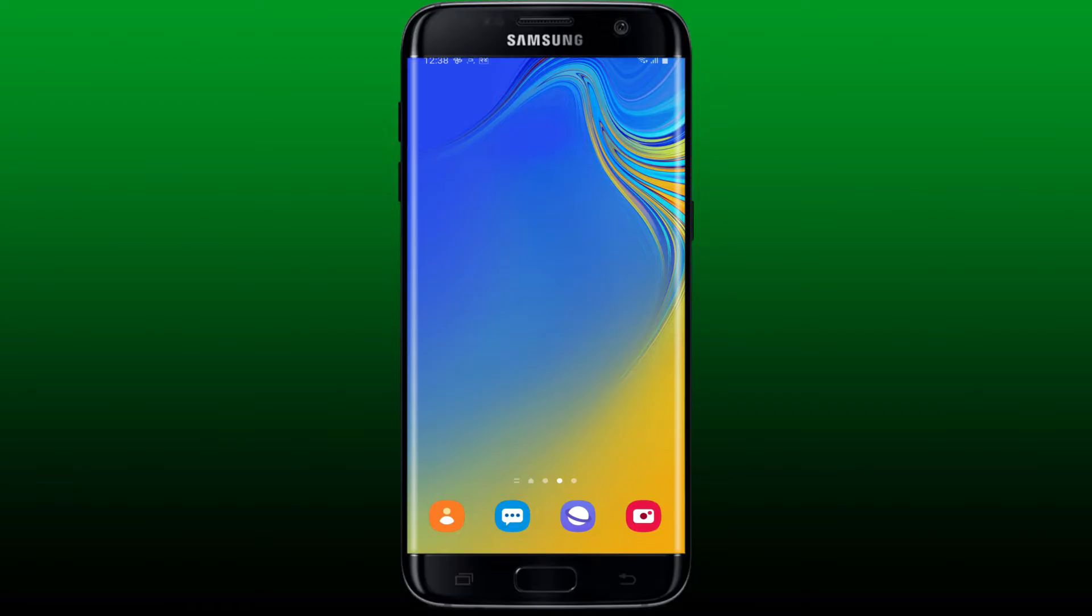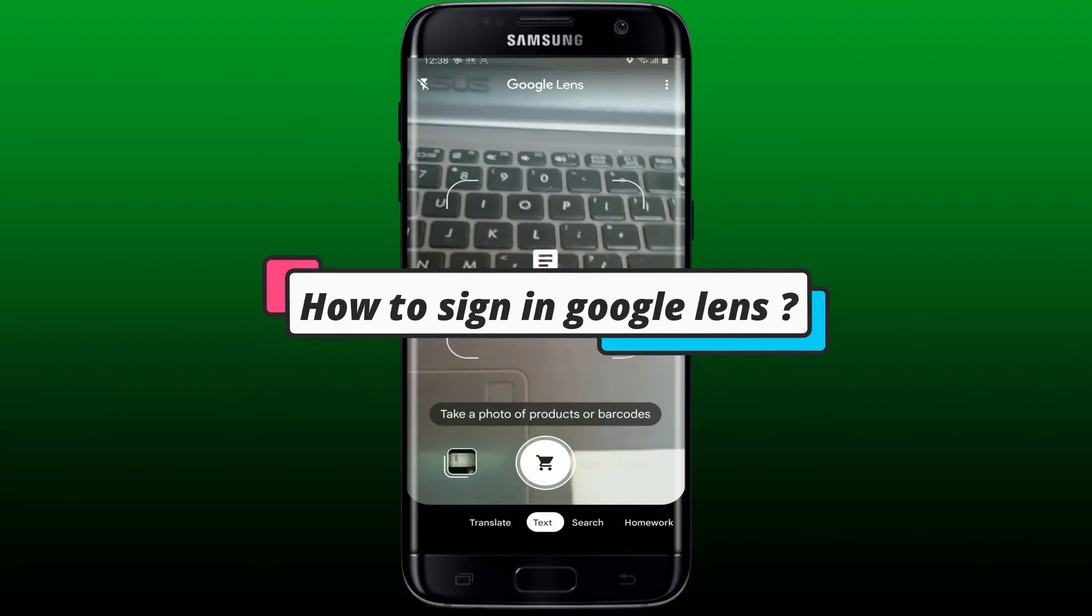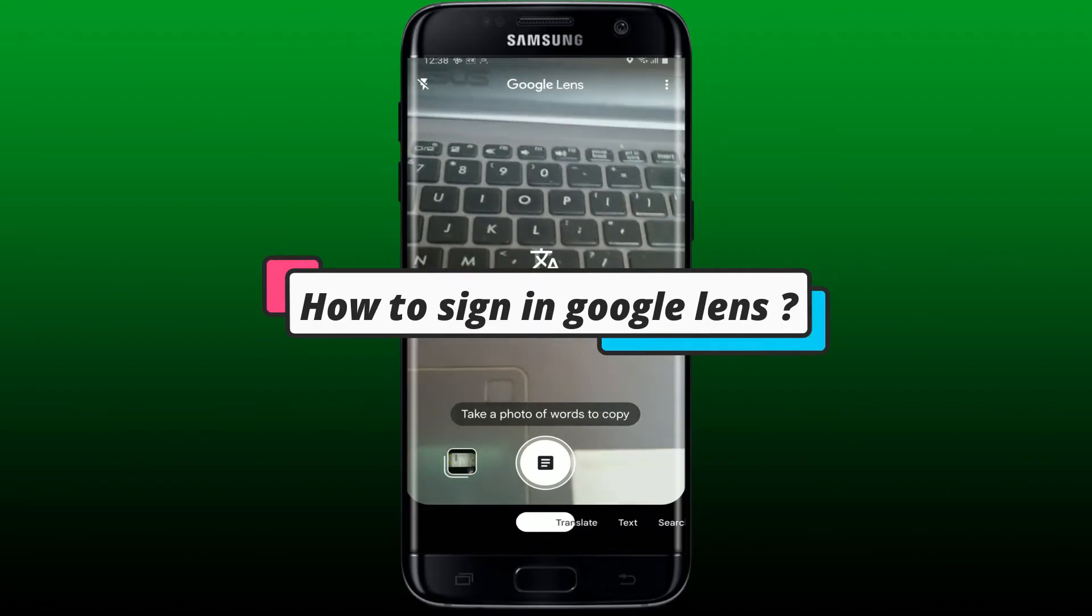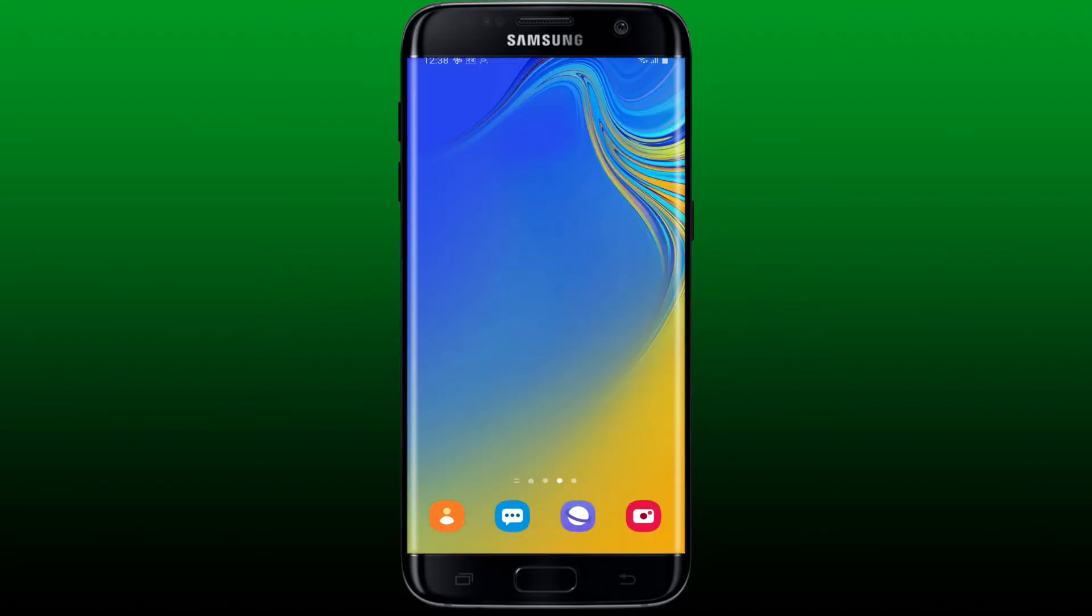Hey everyone, welcome back to Webtech Tutorial. In today's video, I'm going to show you how you can easily sign into your Google Lens account. Watch the video till the end and don't forget to subscribe to our channel if you haven't yet. Press the notification bell so that you'll never miss another helpful video from us.